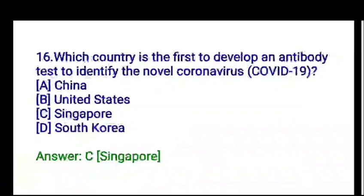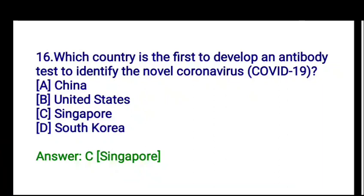Next question: which country was the first to develop an antibody test to identify the novel coronavirus? The options are China, United States, Singapore, or South Korea. The correct answer is Singapore, option C.